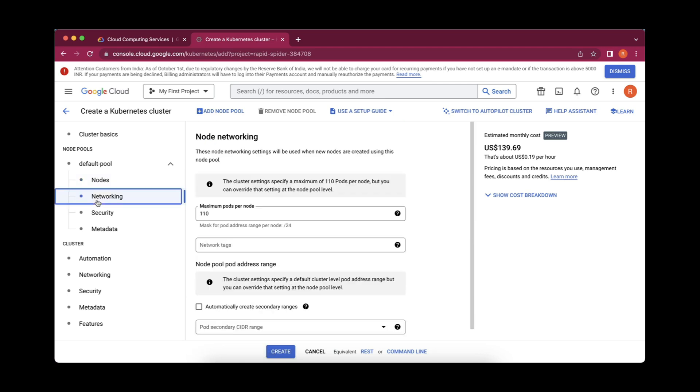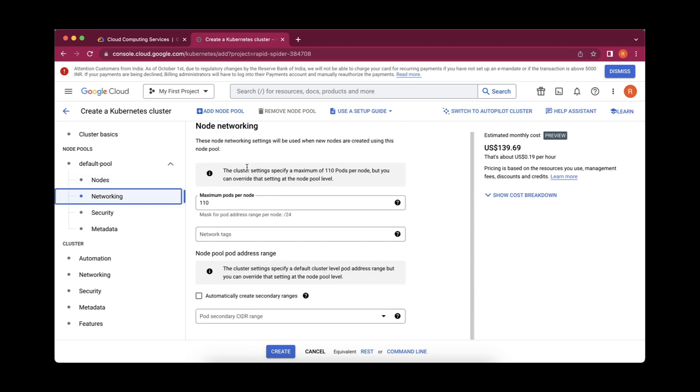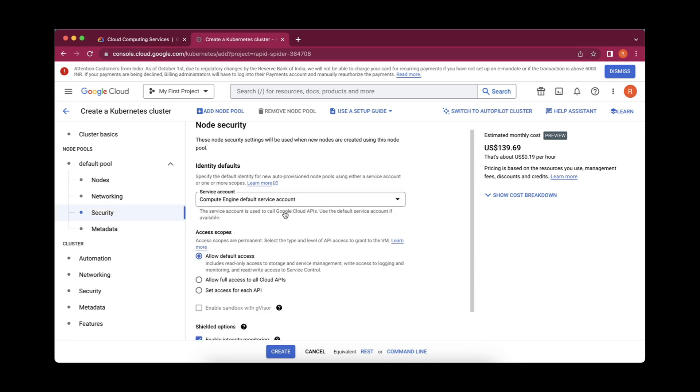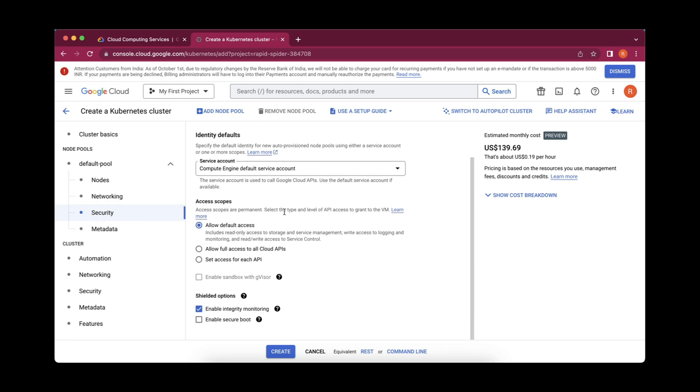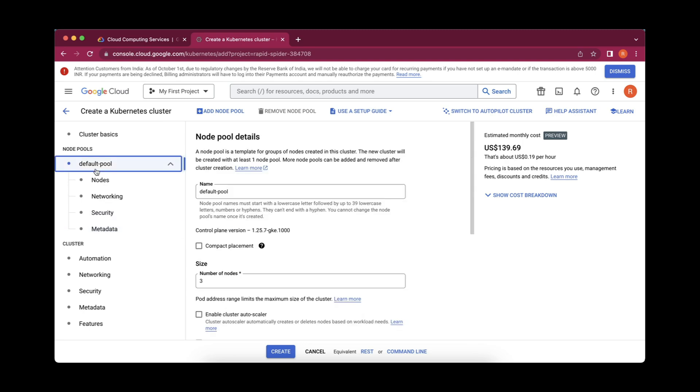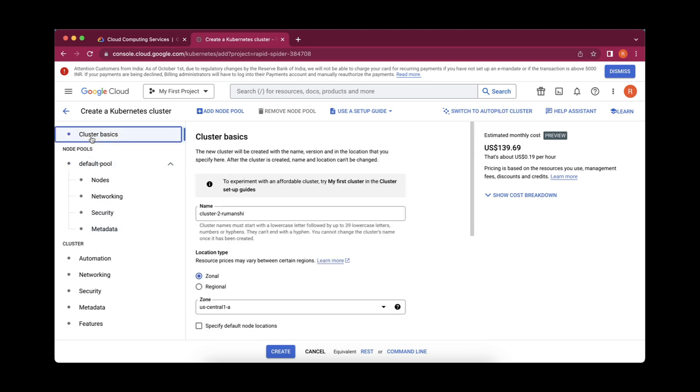In the networking also, it is providing us the node networking purpose. These all things I am going to keep as it is. This is the node security and metadata. From my side, I have given all the required things and I will simply click on create.